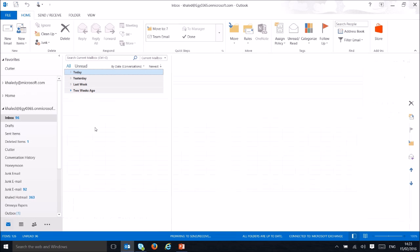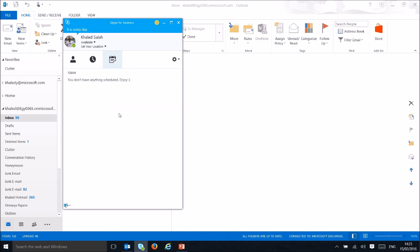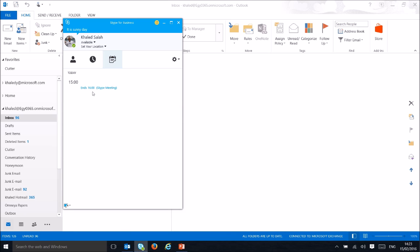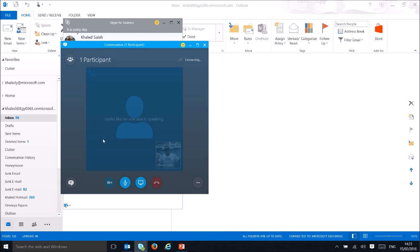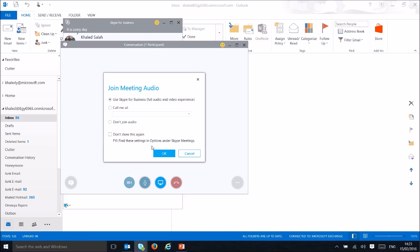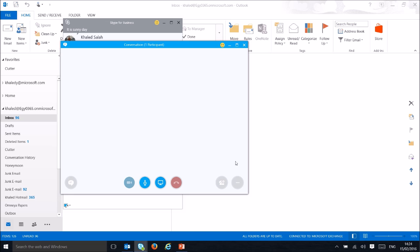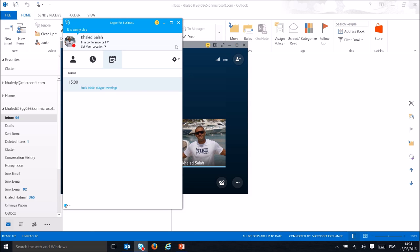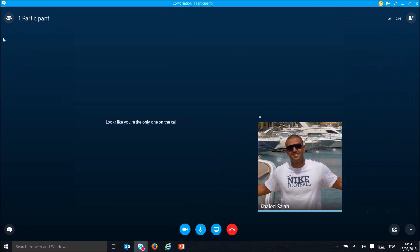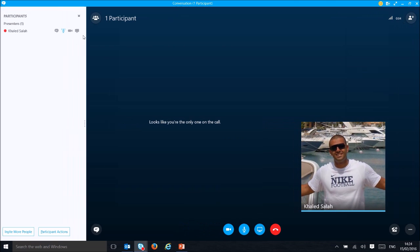I'll send this meeting request — it asked me to put a subject first. To find the meeting, go to your calendar and you'll see the meeting listed today. Double-click on it to open the conference room.